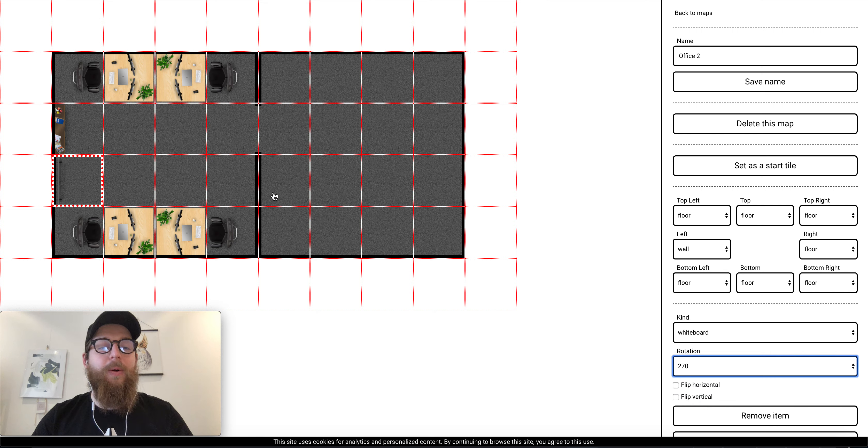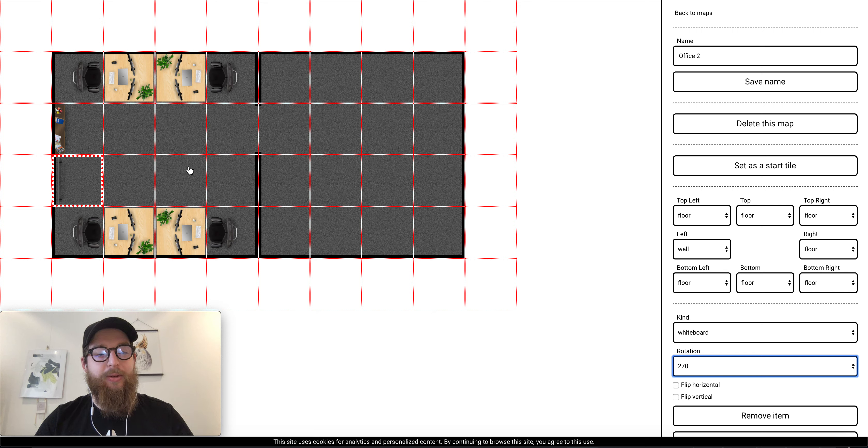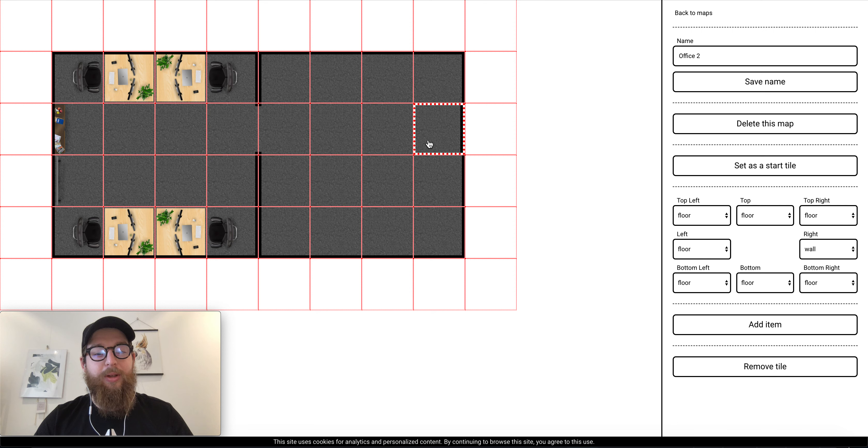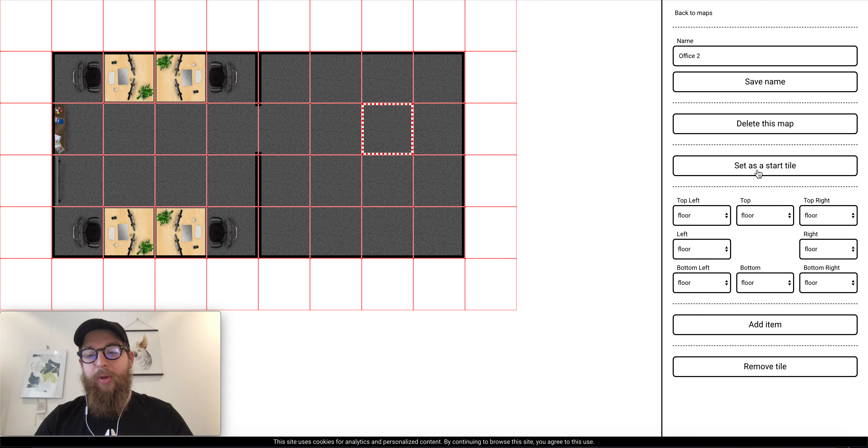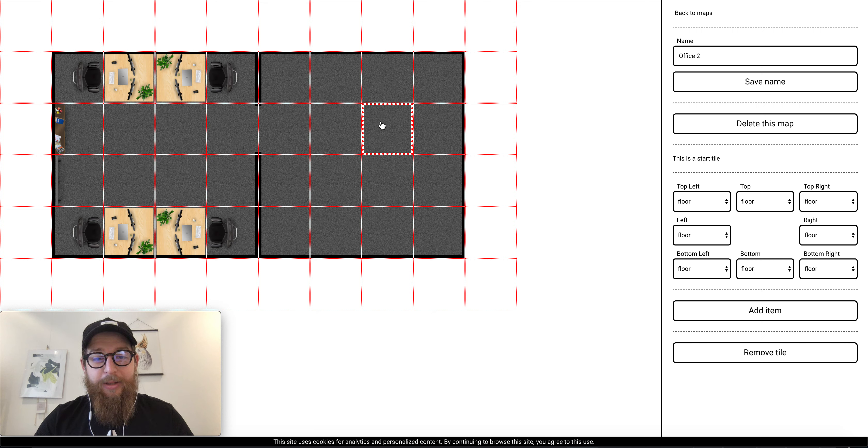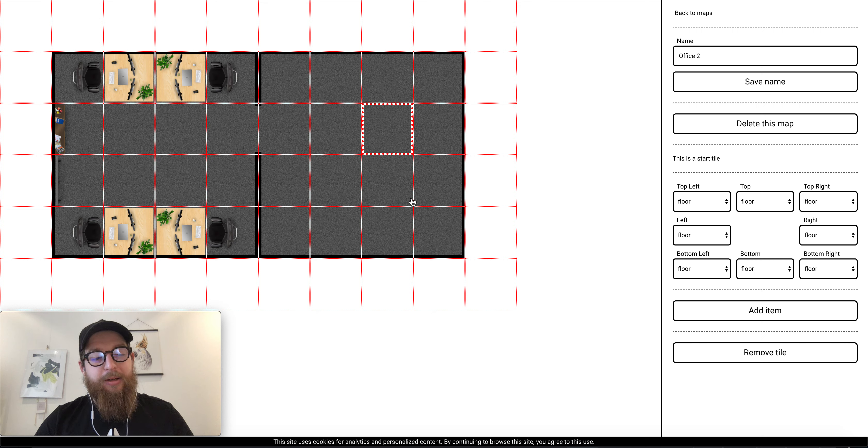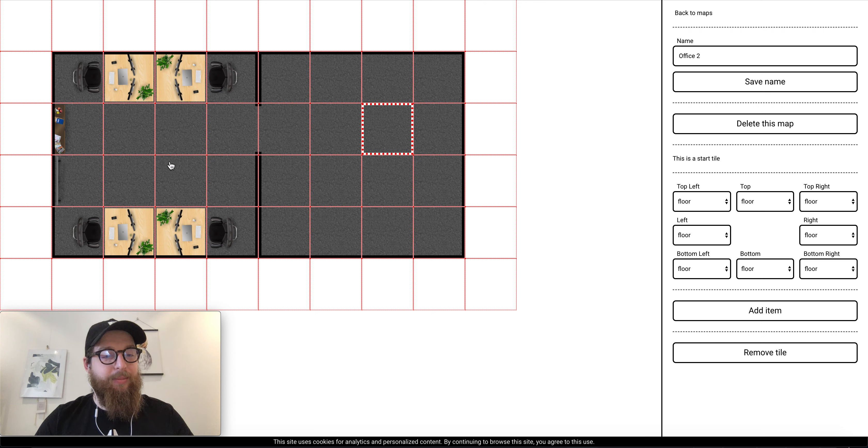And I want my users when they log in, they will start in one place. Let's put them here. So I can set this tile as a start tile and the users will start here. Let's not waste time on building this room.